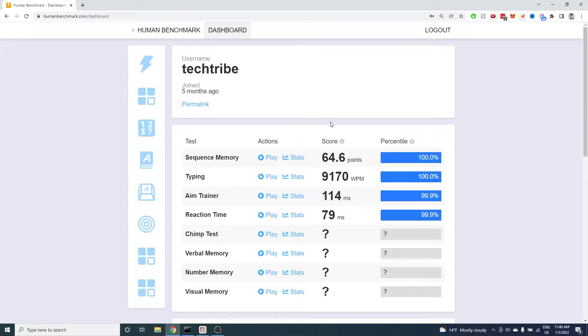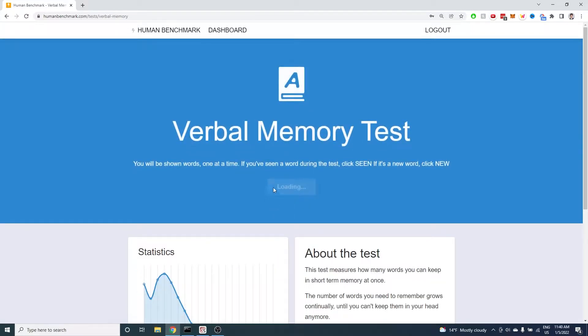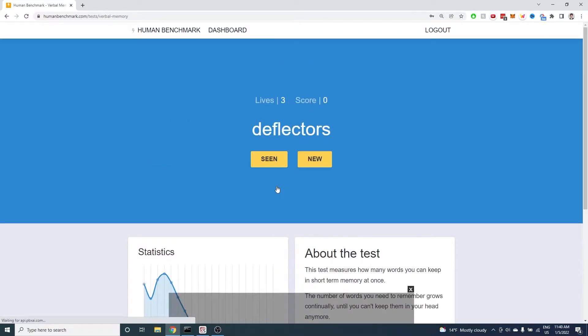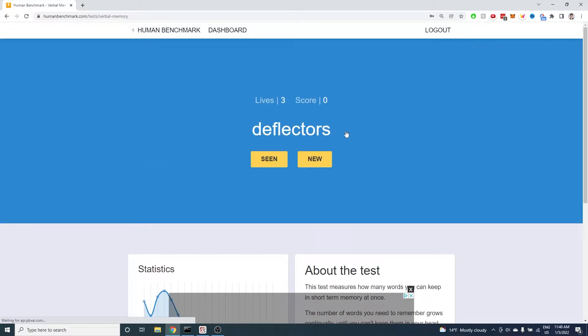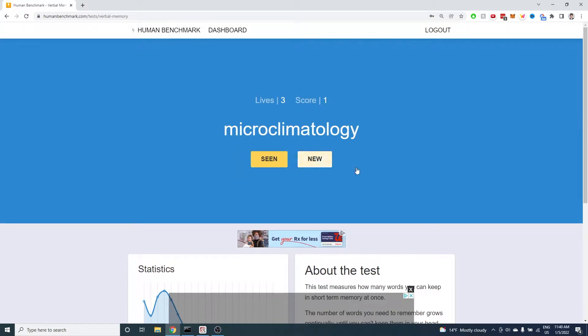It's time for us to tackle the verbal memory test on Human Benchmark using our Python skills. The test works like this: you're shown one word and your goal is to say whether you have already seen this word before in this test.